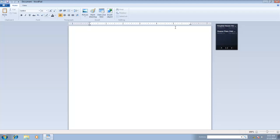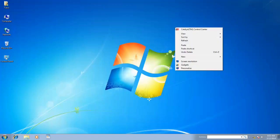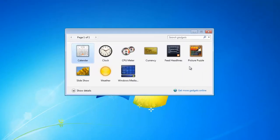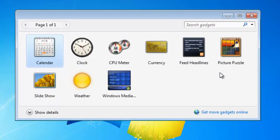To add a gadget to your desktop, right click on an empty area of your desktop, and click gadgets. Windows will then display the available list of gadgets which are currently installed on your system.